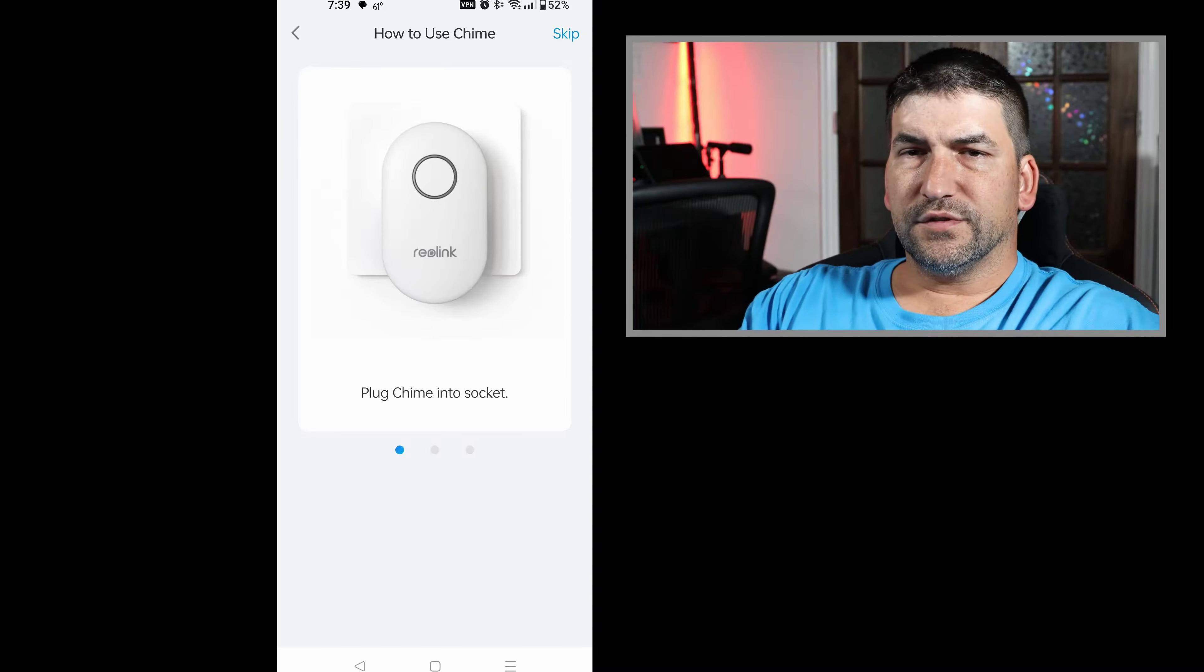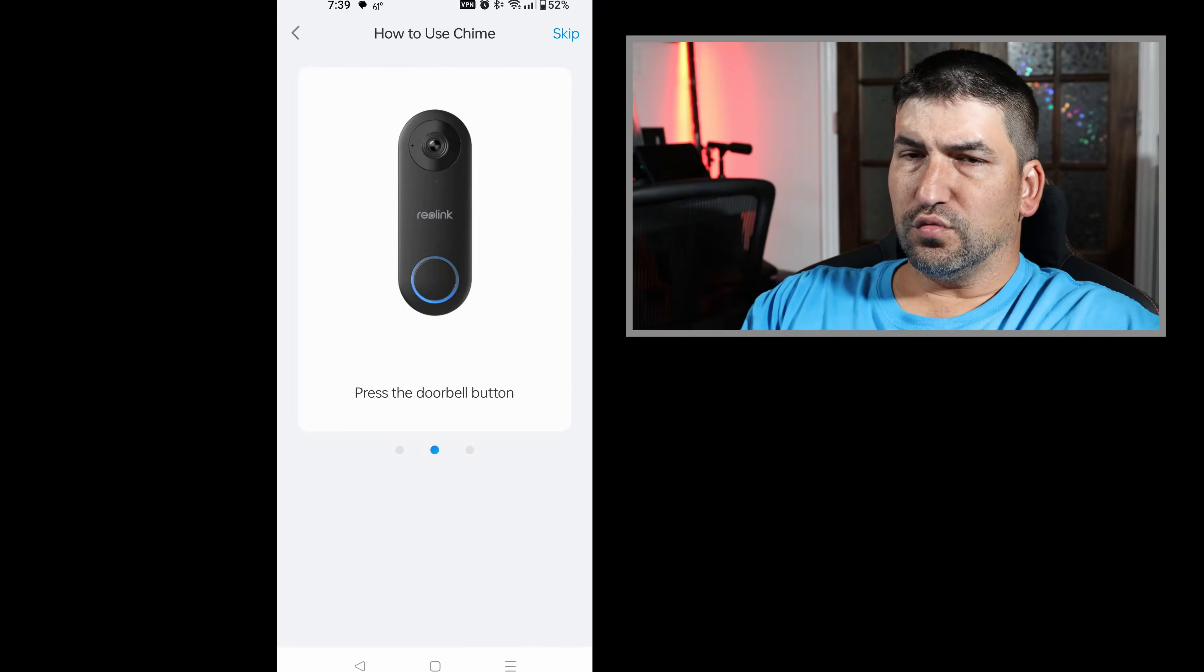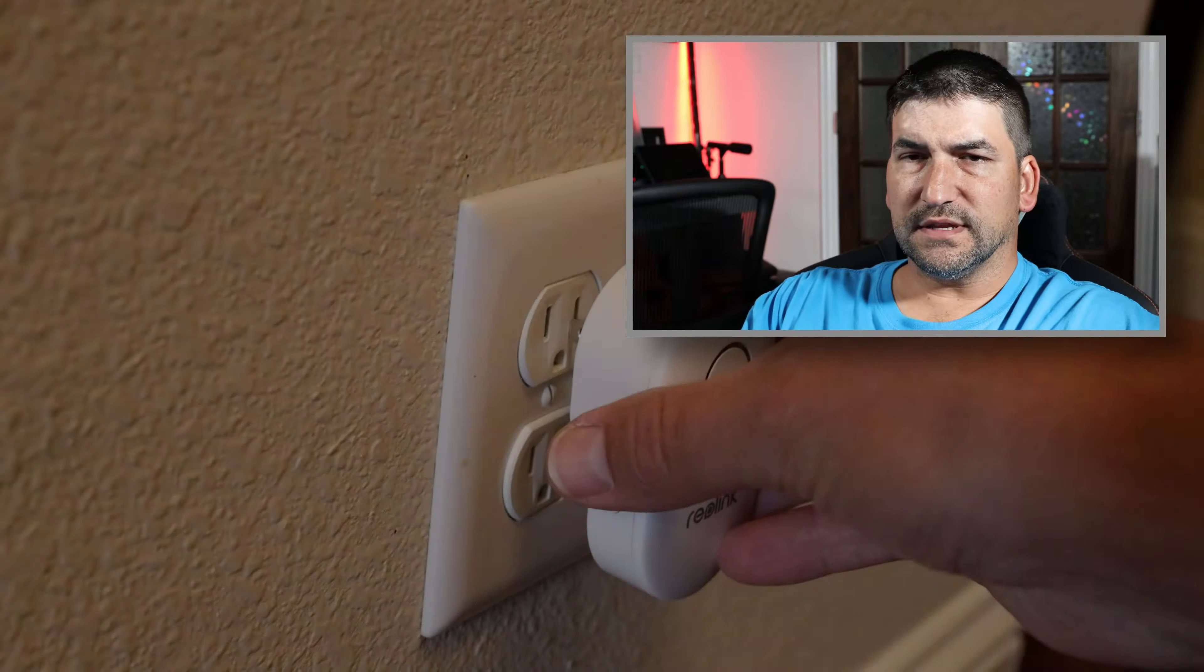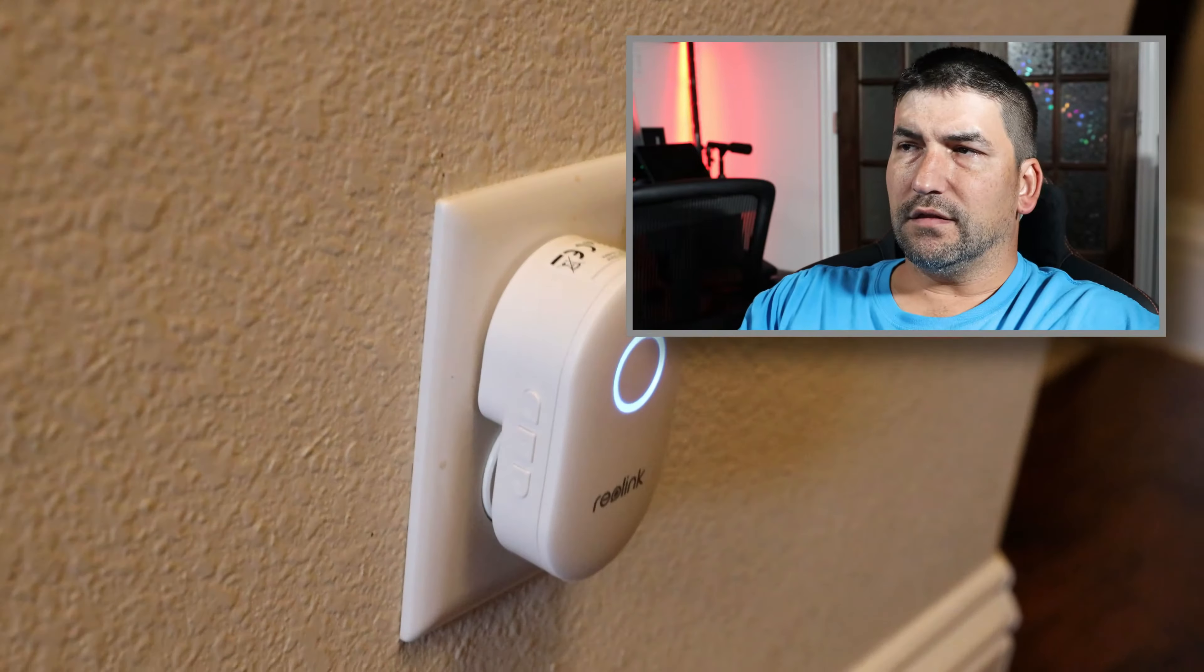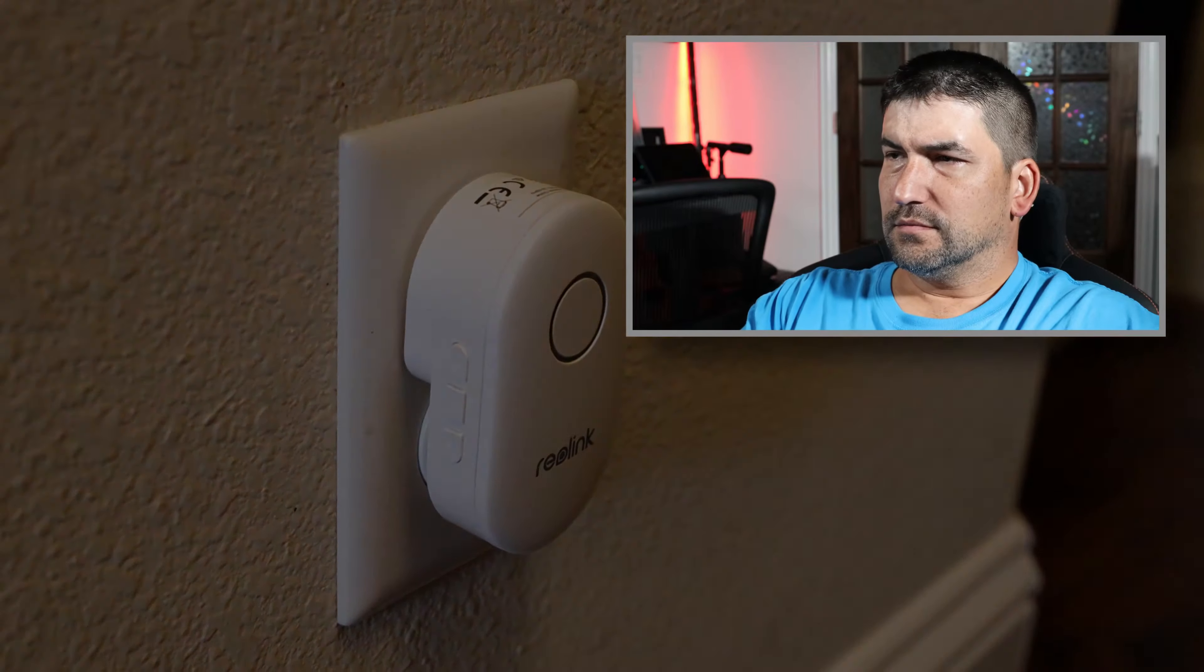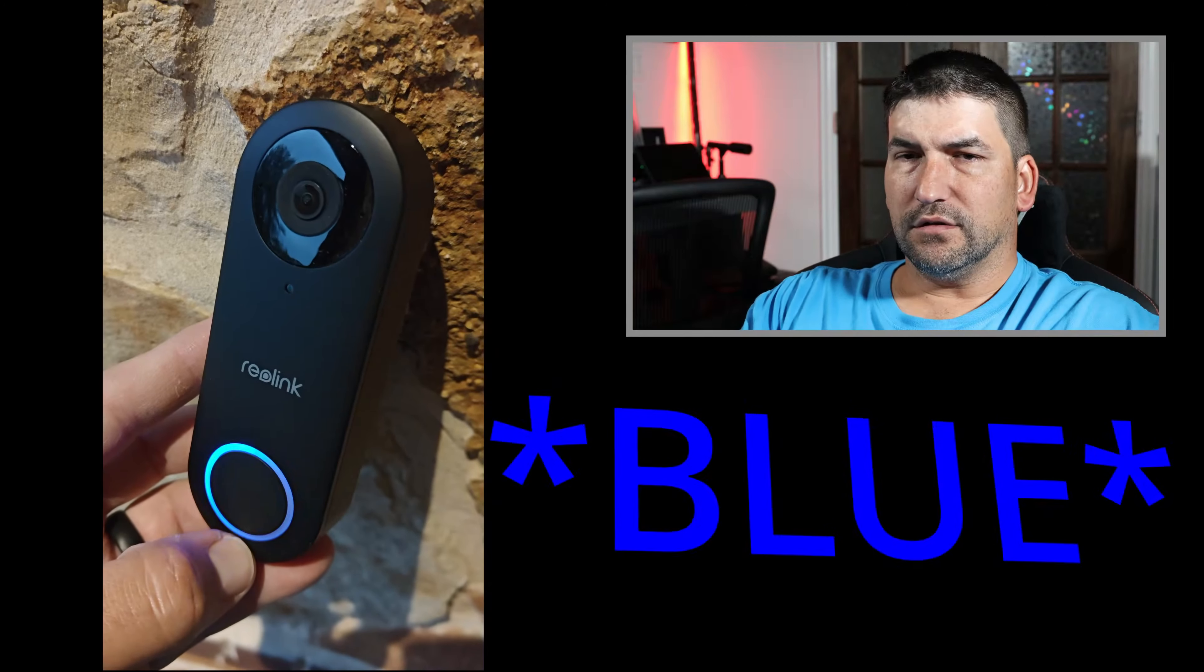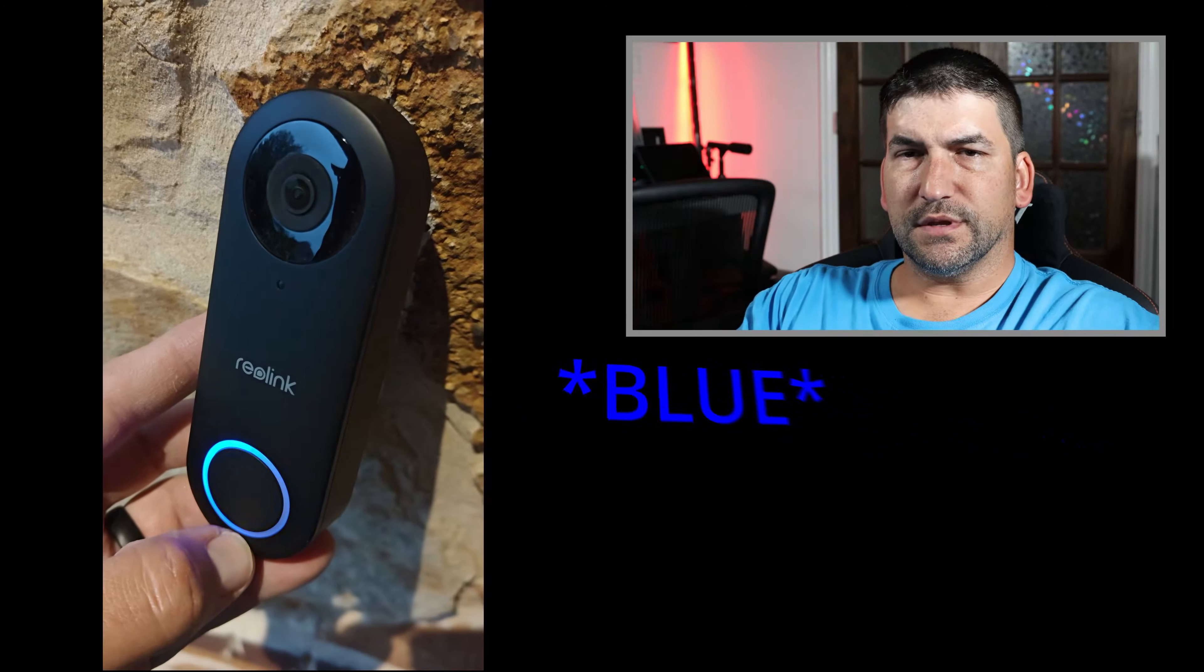It'll prompt you then to connect the ringer, the doorbell ring itself, which is going to be inside the house to an outlet. After that, you'll push the ring button on the outside of the doorbell and it'll actually ring the doorbell so you can make sure it works.